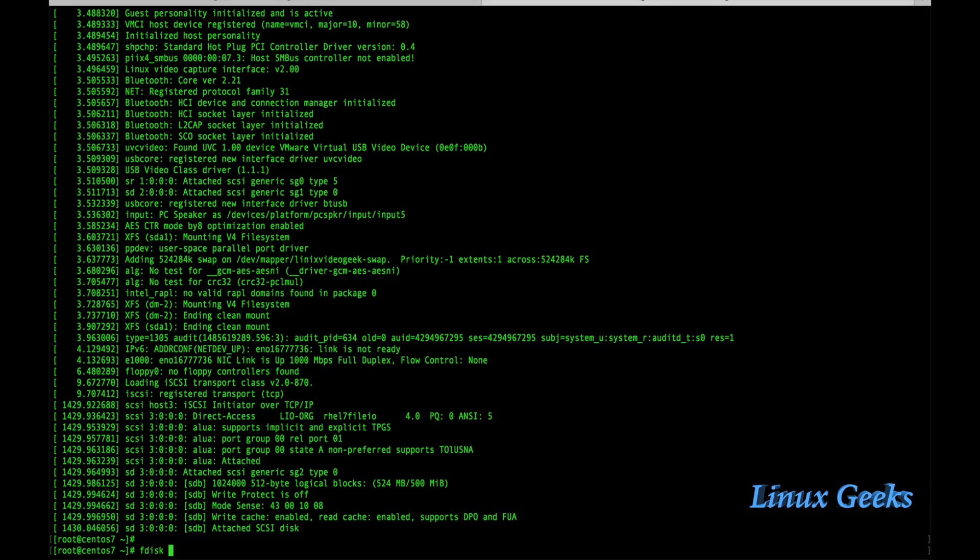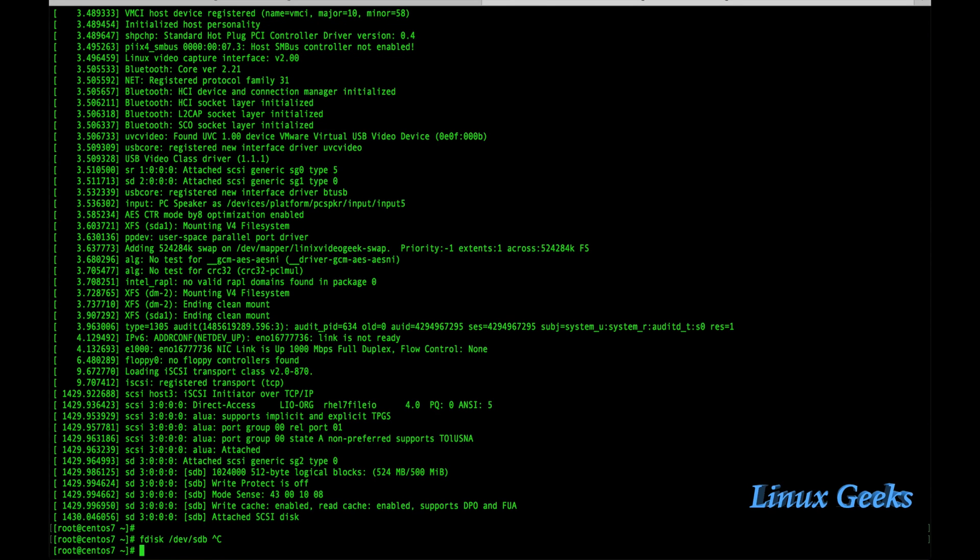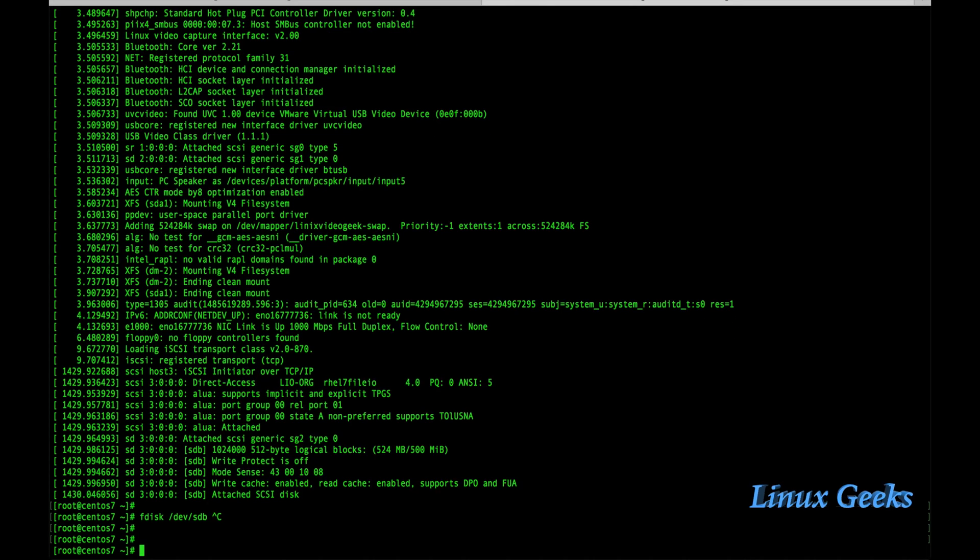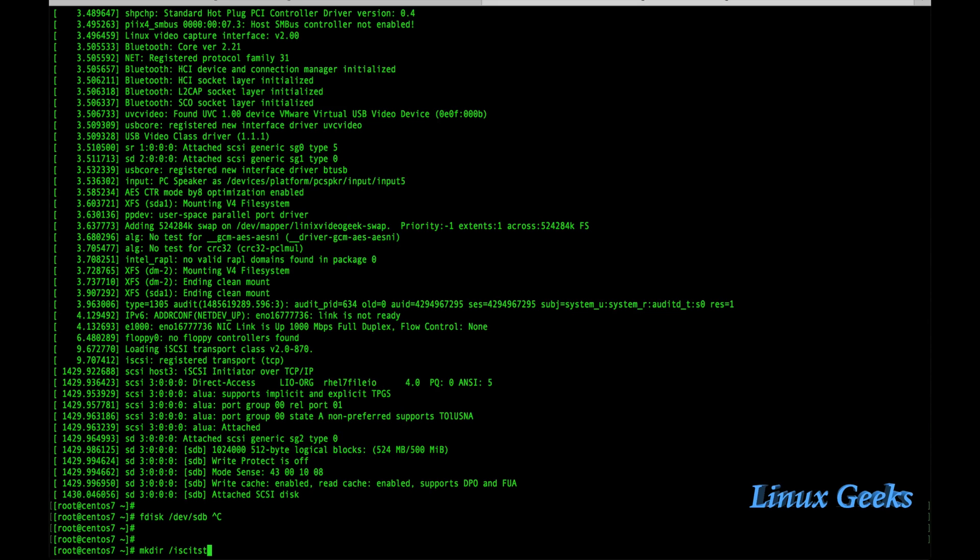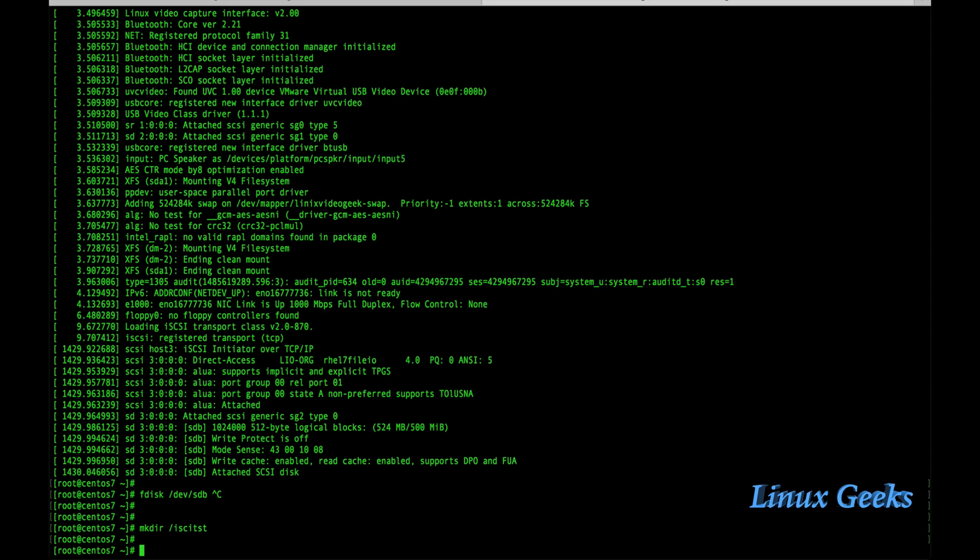Let me try to create a disk. We can create a partition or if you want to create multiple partitions we can use fdisk, but here I am going to just create an ext4 file system. Instead of ext4 we can create xfs also. Let me create a directory first to mount that file system: mkdir iSCSI test tst. mkfs.ext4 file system. I am going to create /dev/sdb.